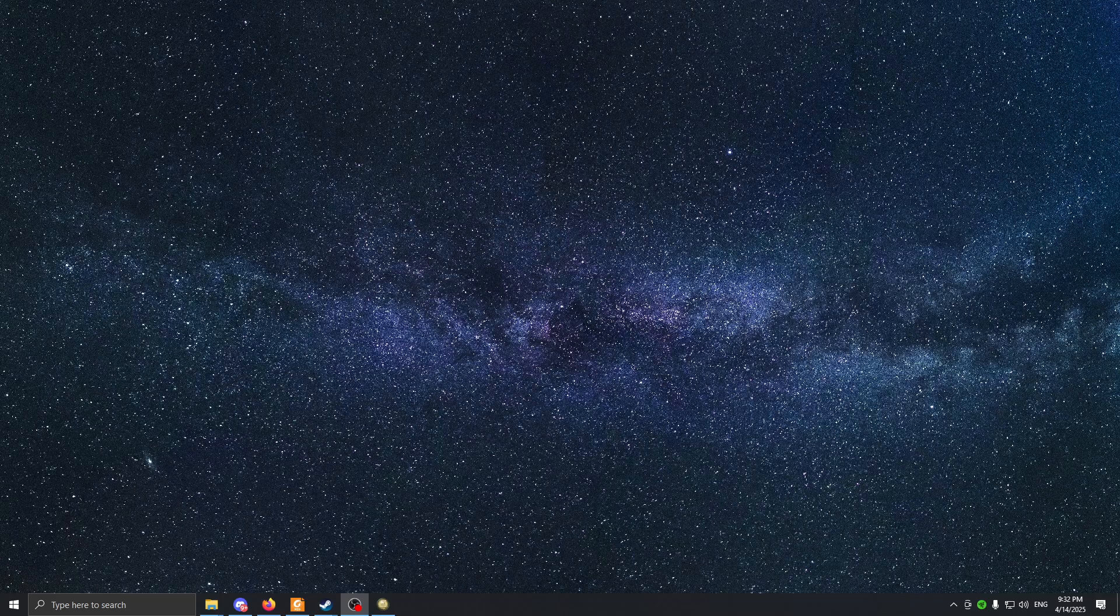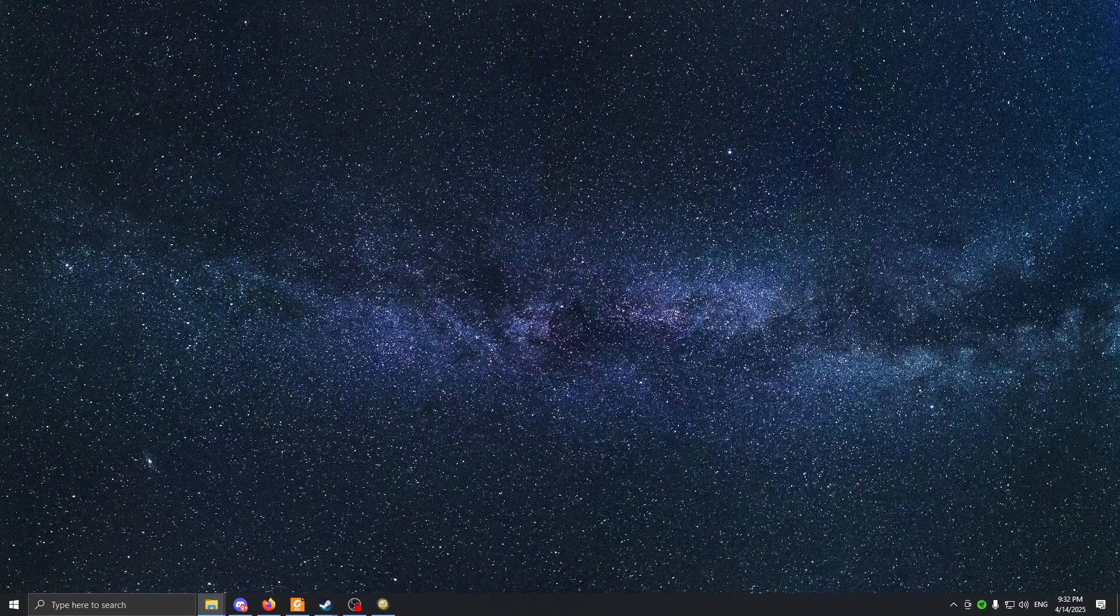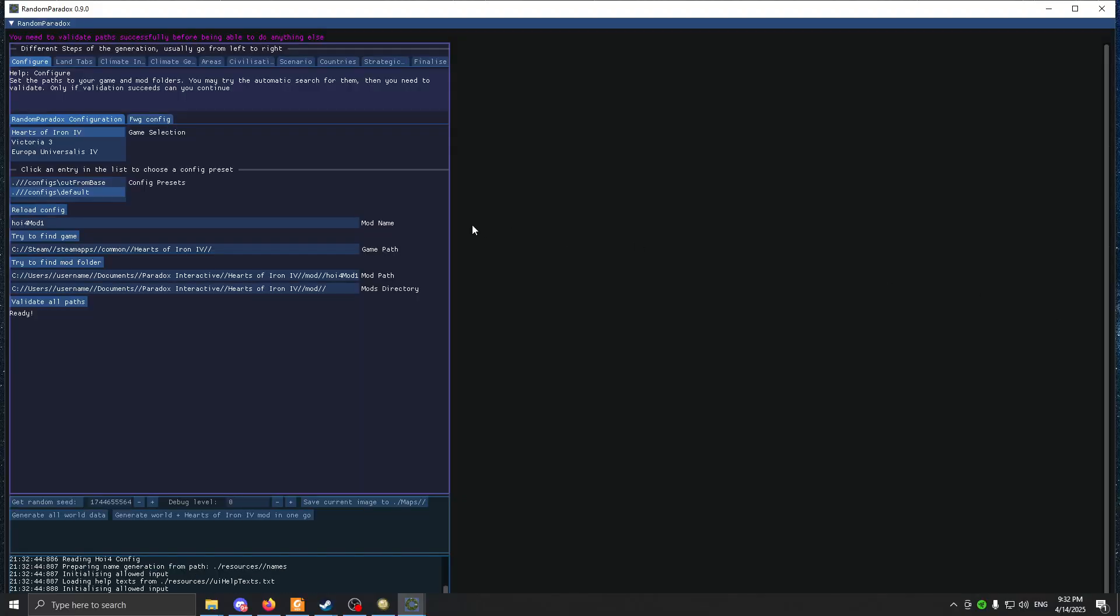The program I use to make custom maps and put them in game is called Random Paradox and I'm going to put it in the description. After you download it, you run the exe file and you should have this thing running. So how it works - first you have to put the mod name here. If you want to have a custom map, you have to have made the mod before that and I'm going to show you how to do it.